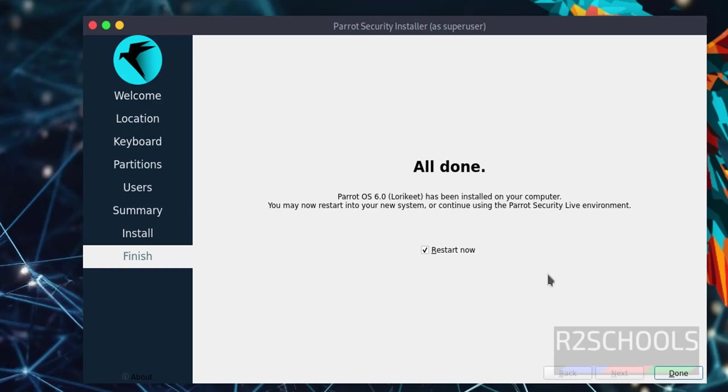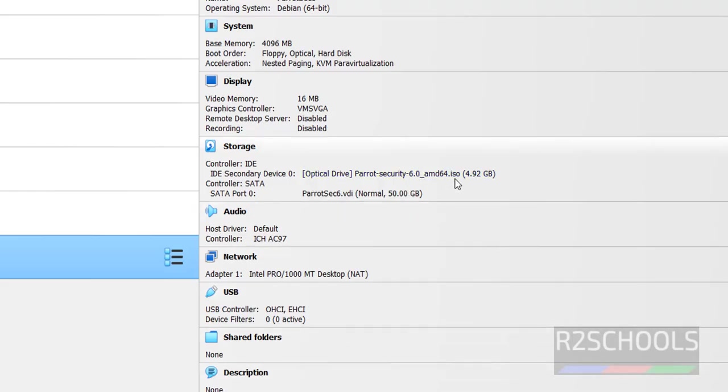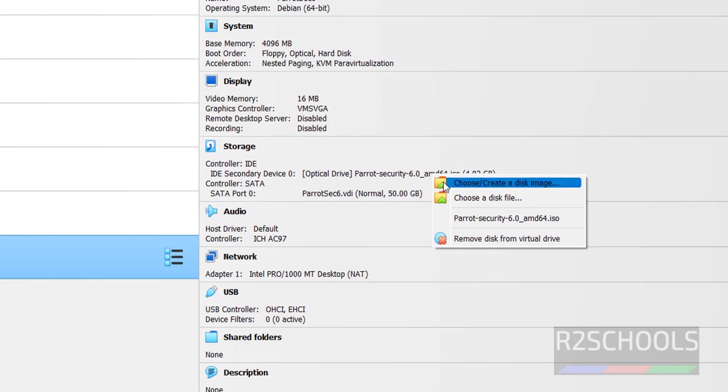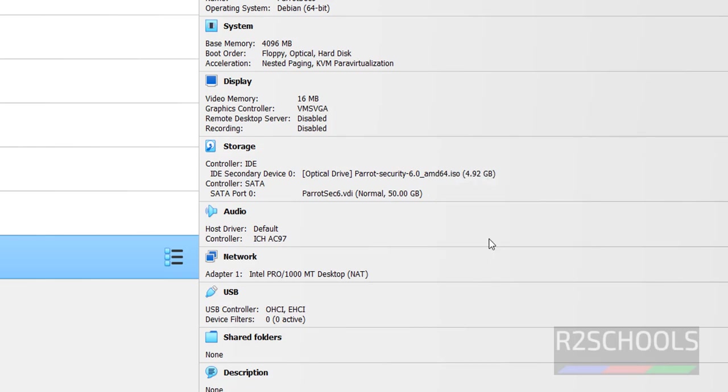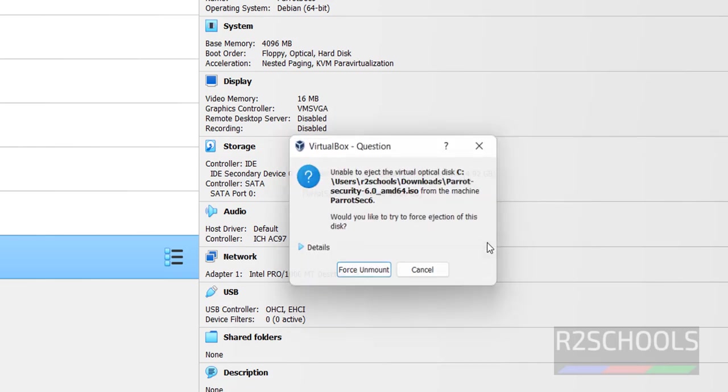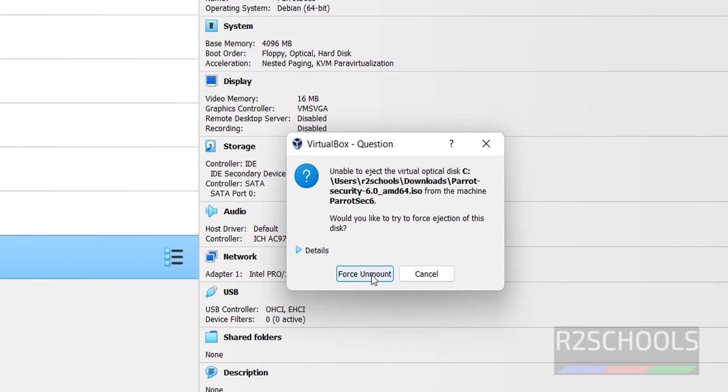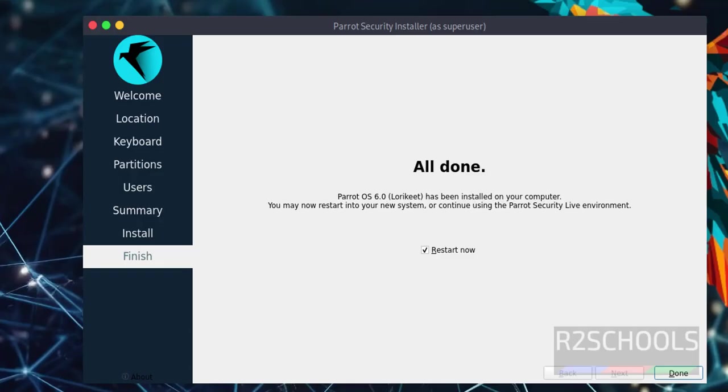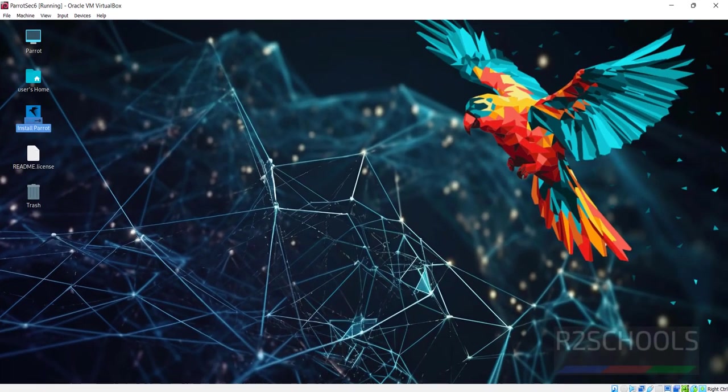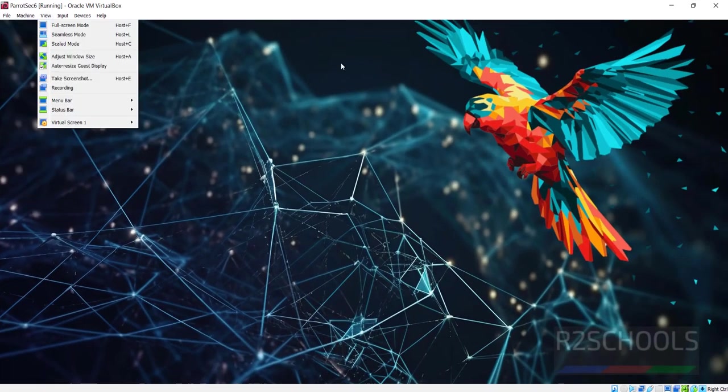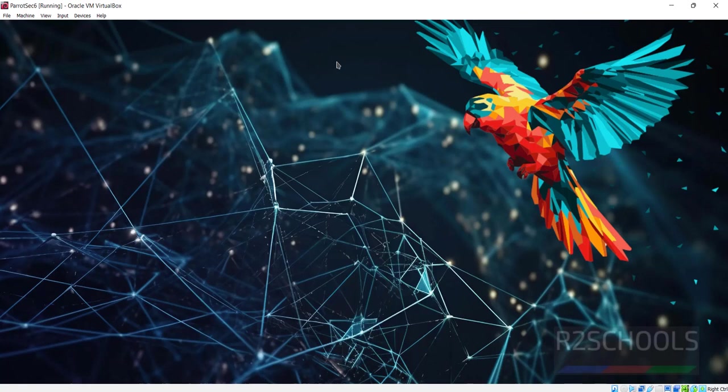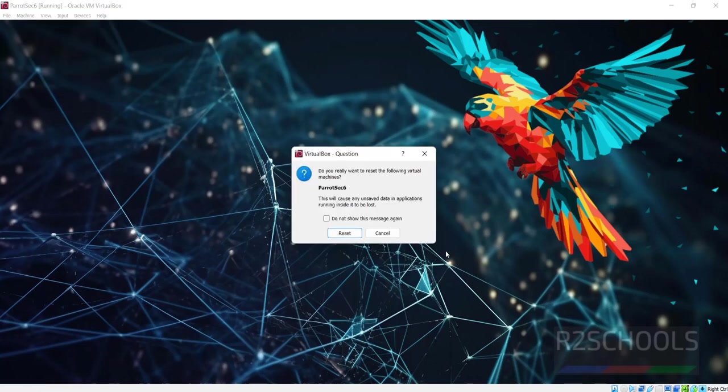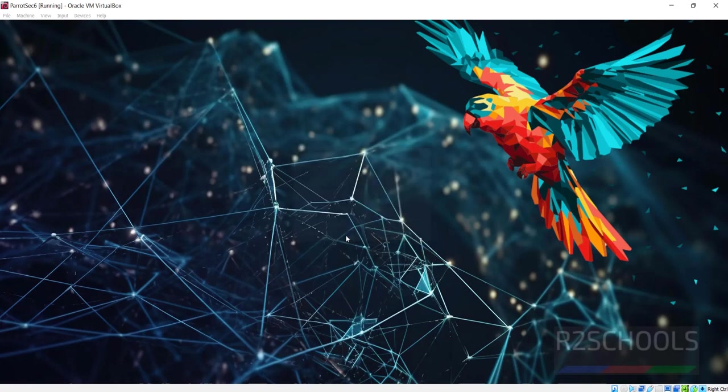Now we have to restart. First unmount the attached ISO file. Go to VirtualBox. Here we have the mounted ISO file. Click on it, then select Remove disk from virtual drive. Click Force Unmount. Keep the checkbox as restart now and click done. If you're unable to restart, click on Machine and select Reset.